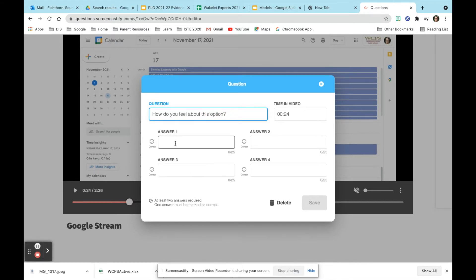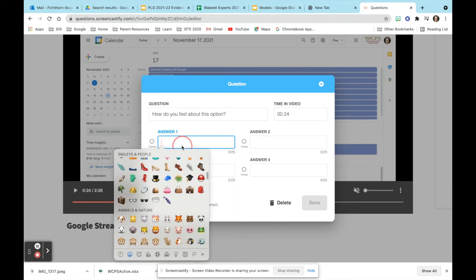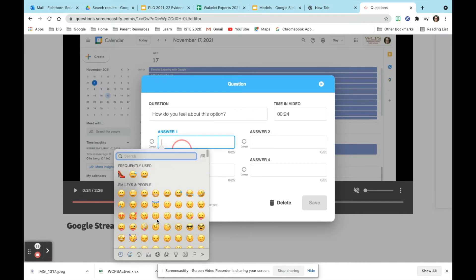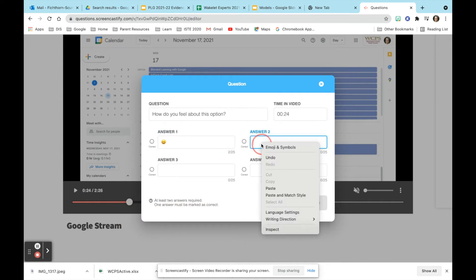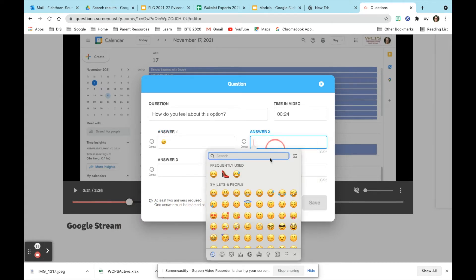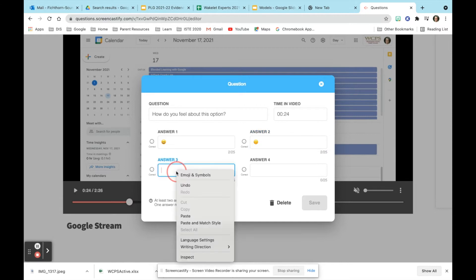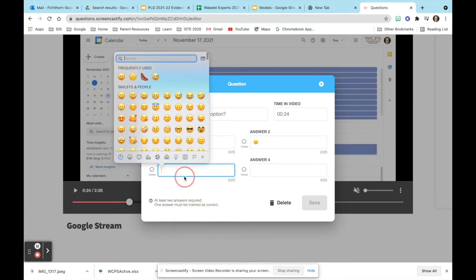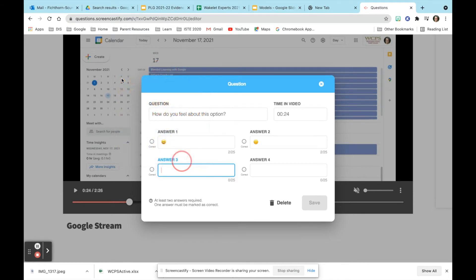When you are ready to add your answers you can right click and go to Emojis and Symbols. This is where you can choose emojis that students could use if they cannot read text answers. At the end of this presentation there will be an Emojipedia that you can look up to find out what each emoji means so that you make sure you're using appropriate ones with your students.